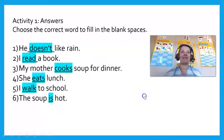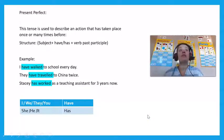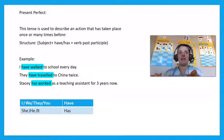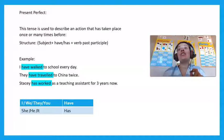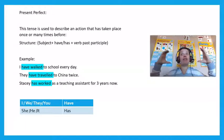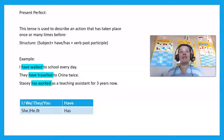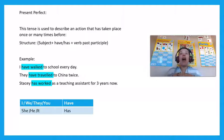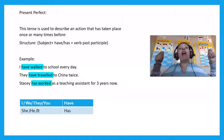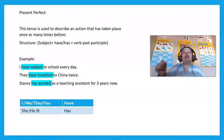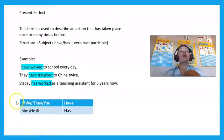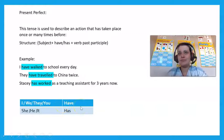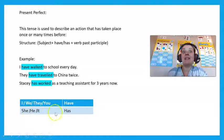Good job, you are doing great. So then we get present perfect tense. Present perfect tense is a tense used to describe an action that has taken place once or many times before. So the structure — remember, we need a structure for every single tense. The structure is: subject plus has or have, and then a verb in the past participle. For example: 'I have walked to school every day.' 'They have traveled to China twice.' 'Stacey has worked as a teaching assistant for three years now.' Remember, when the sentence starts with I, we, they, or you, it will always be 'have.' If you say she, he, or it, it would be 'has.'